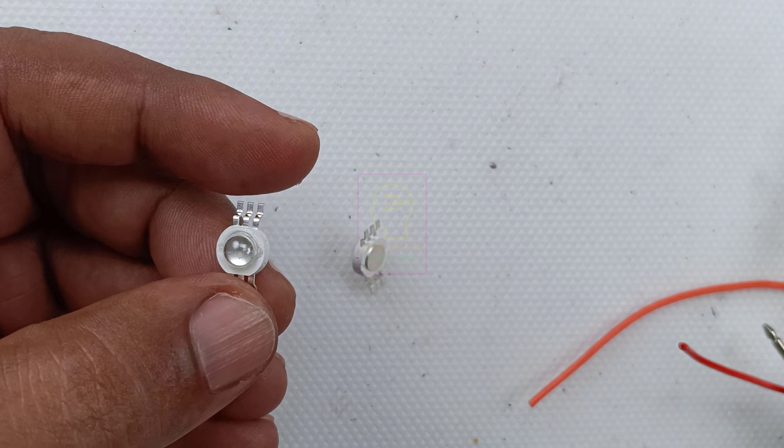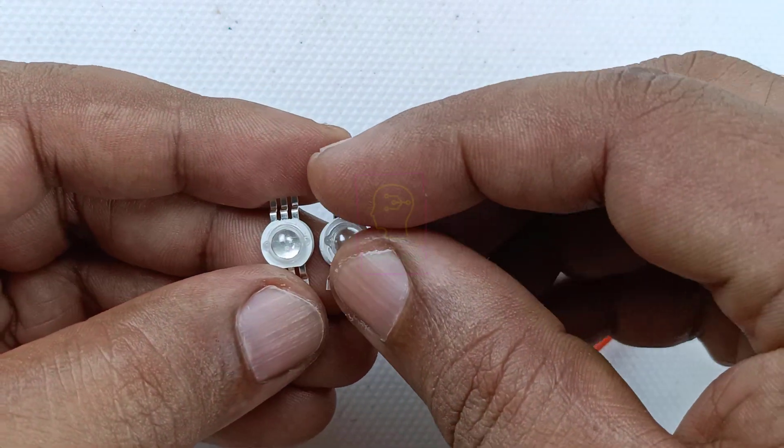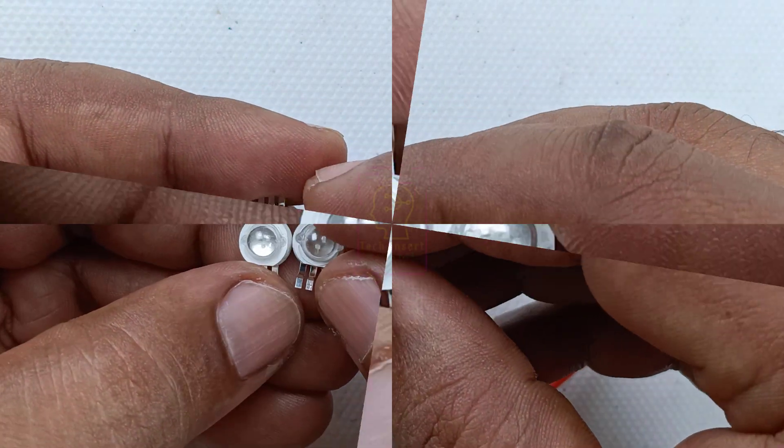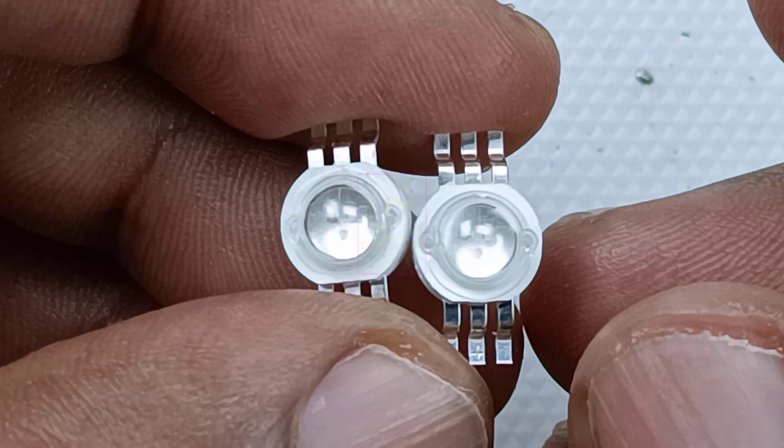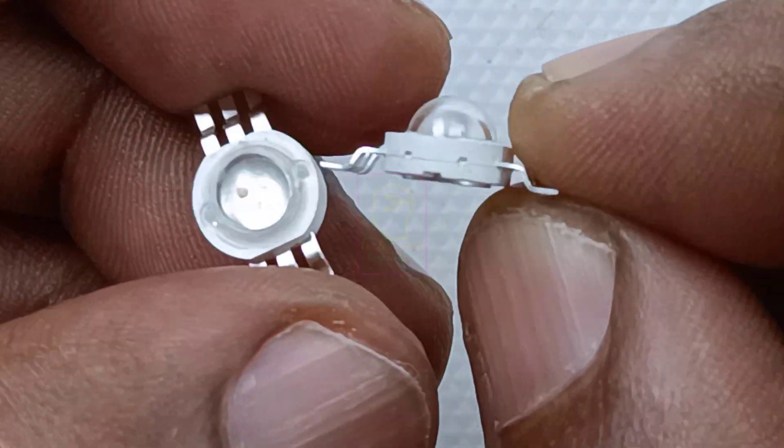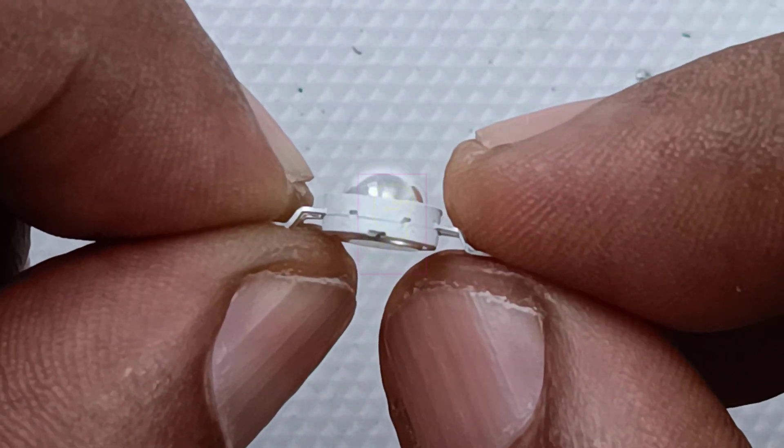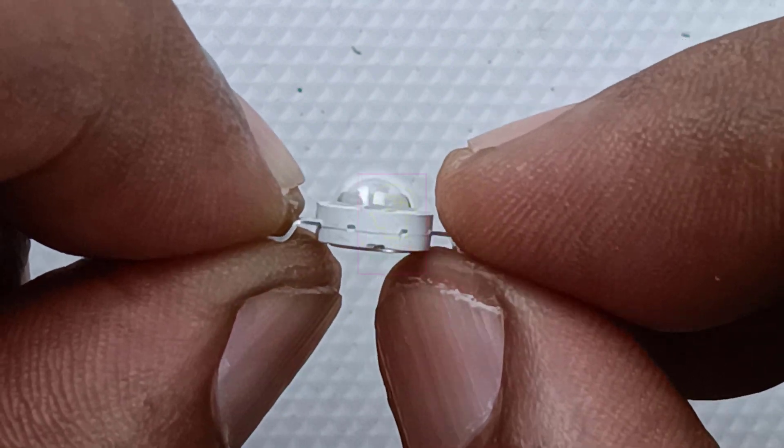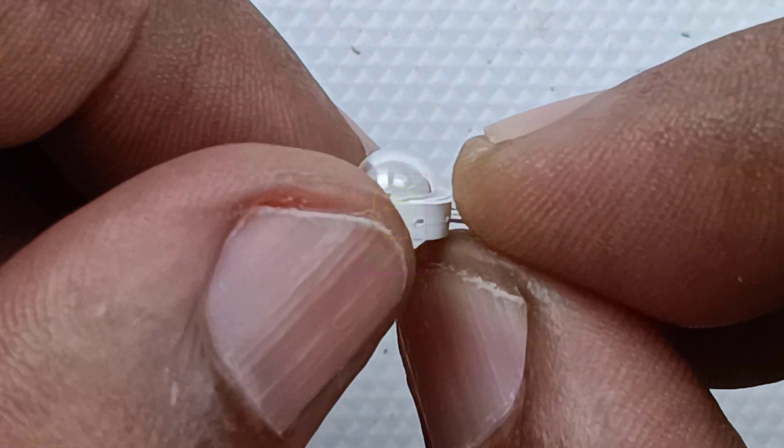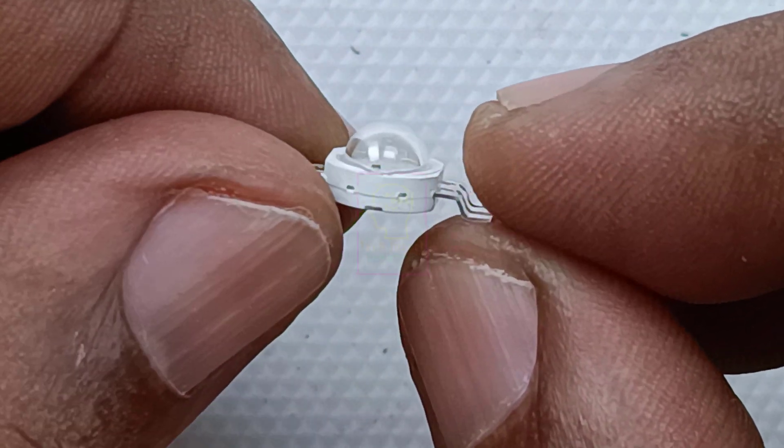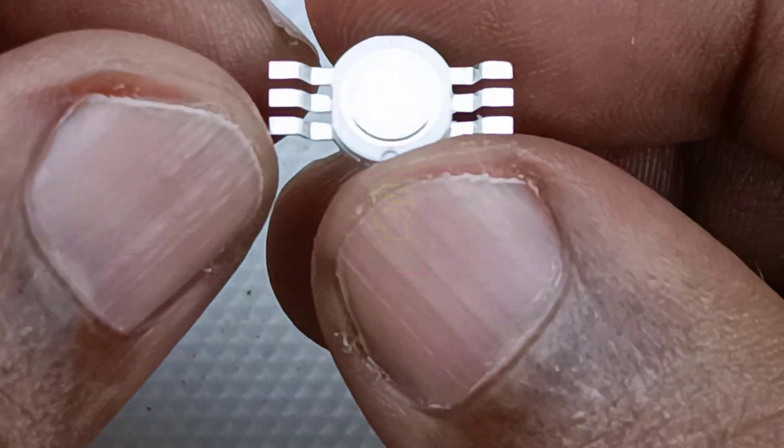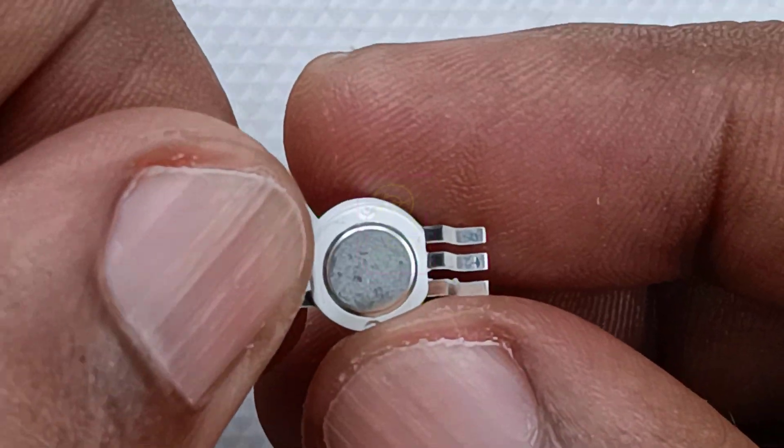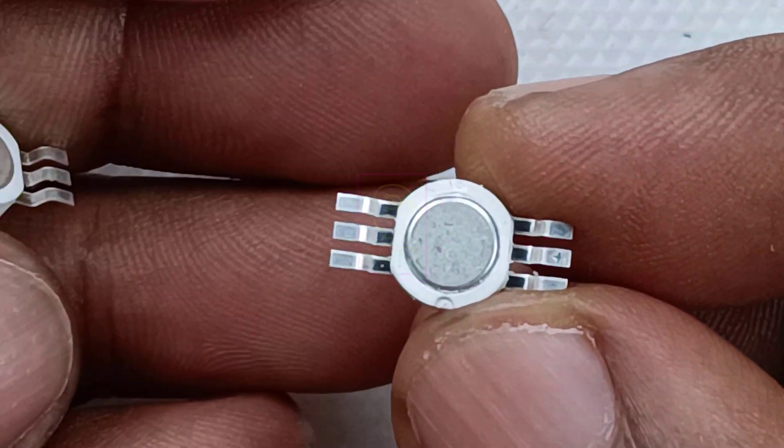This LED module is made up of three LEDs: a red, blue, and green. You can see its lens projection angle is very sharp and powerful. Each LED will give you one watt power, and all together we will get an output of 3 watts.